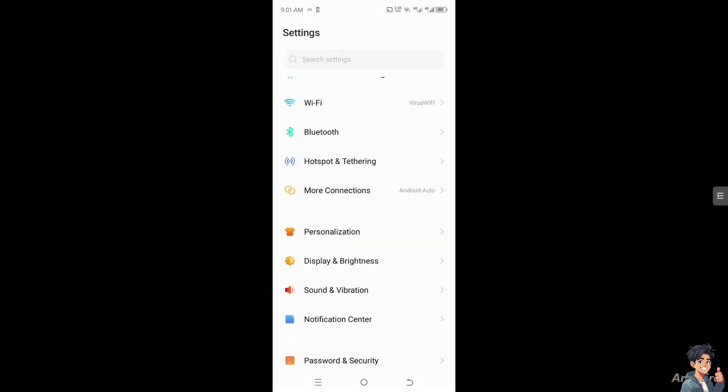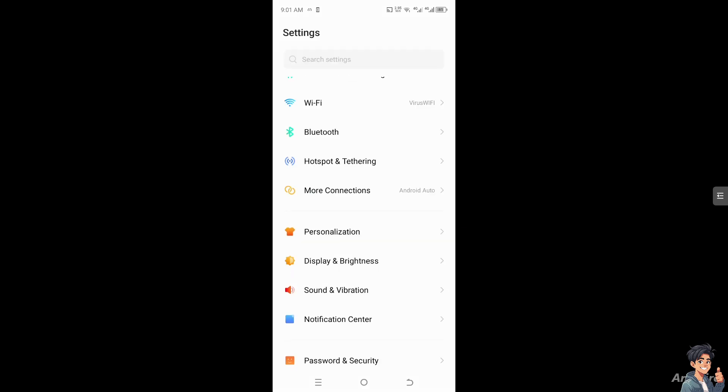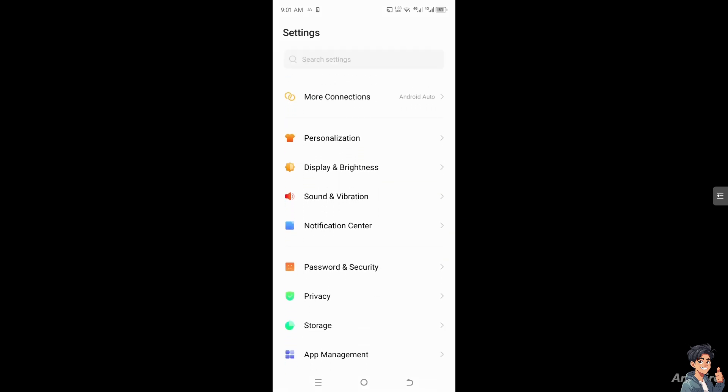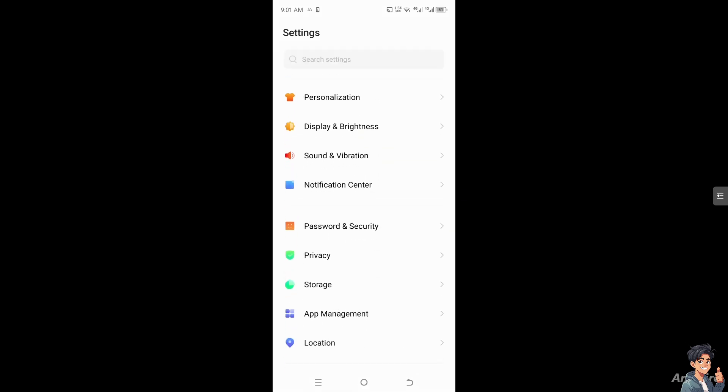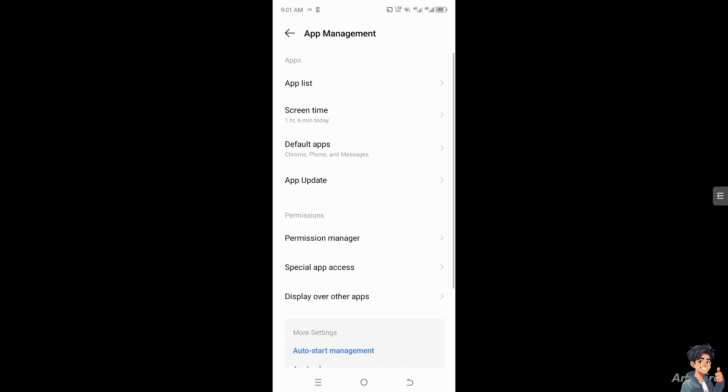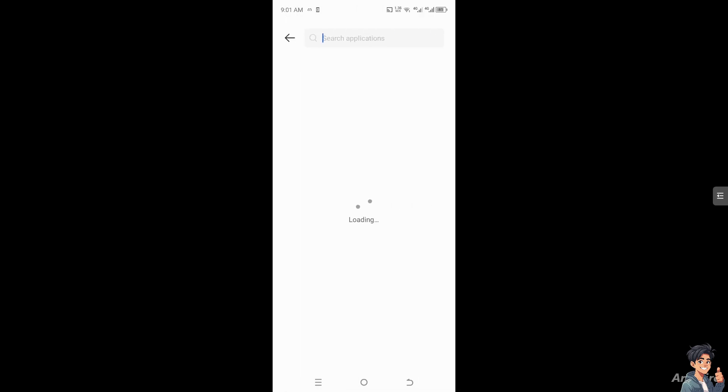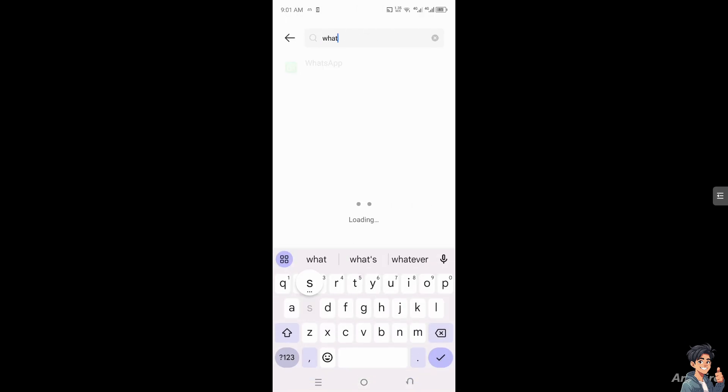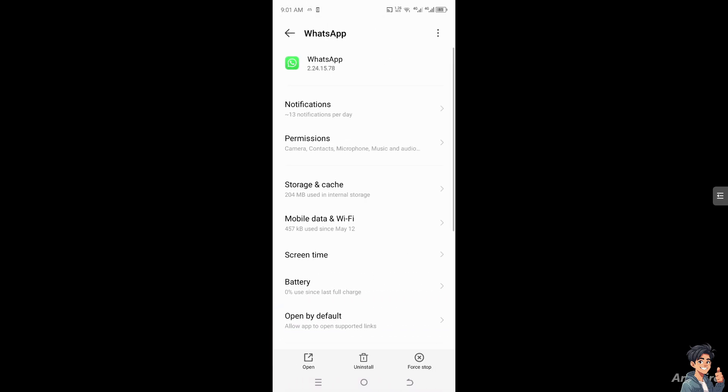Depending on your phone, go to App Management, then App List, and find WhatsApp or search for it.